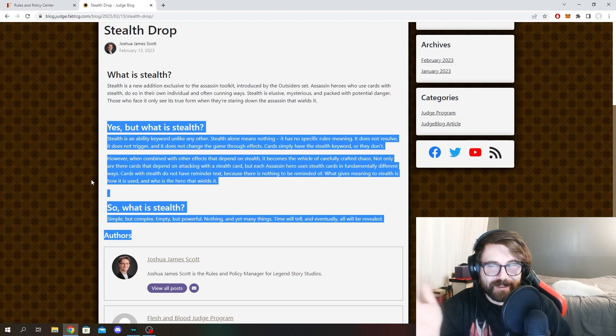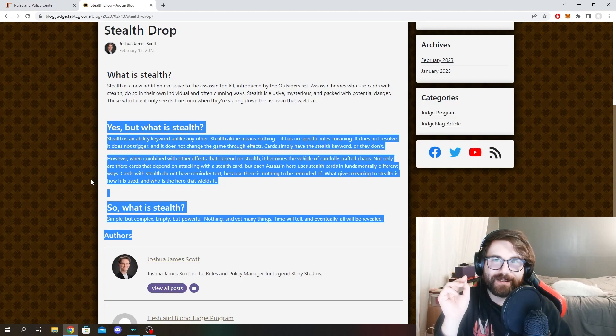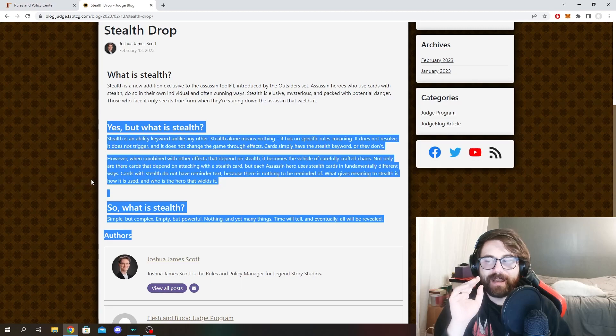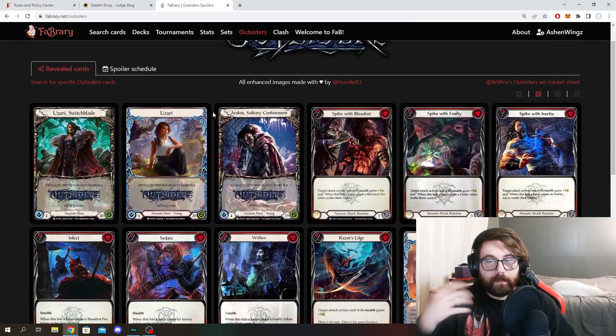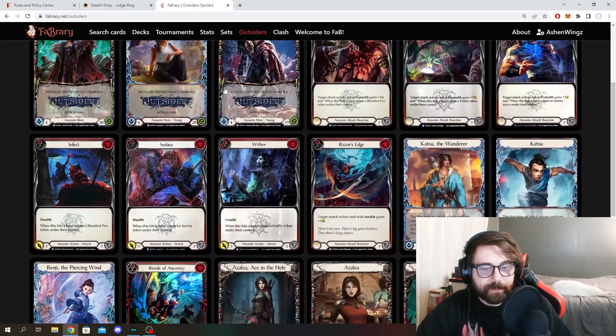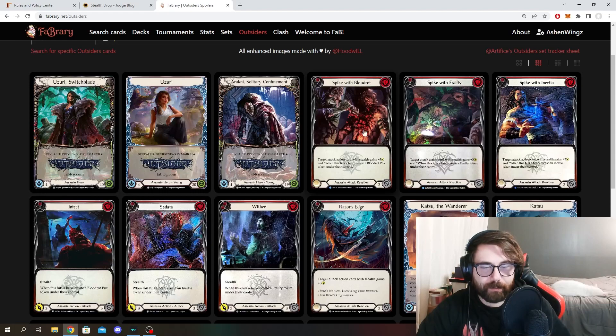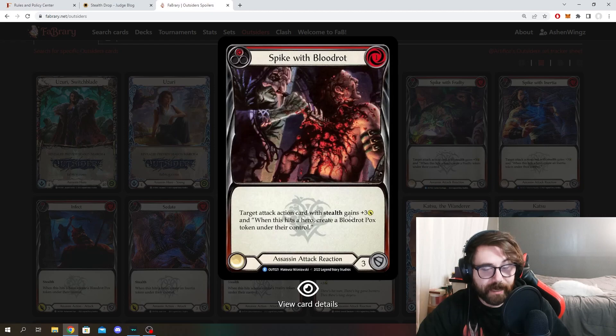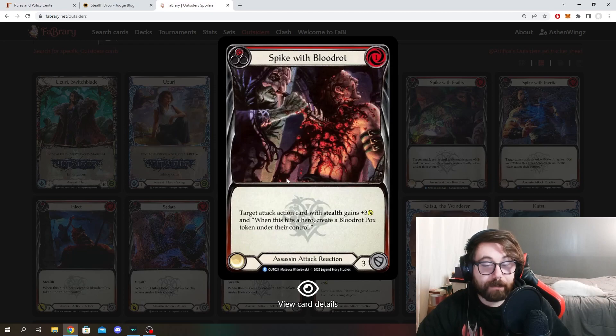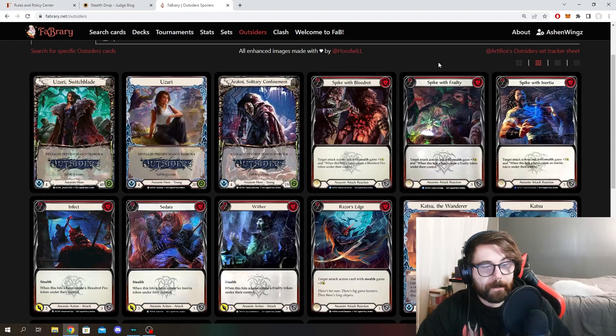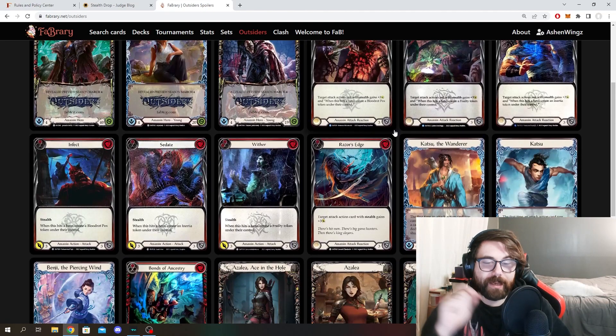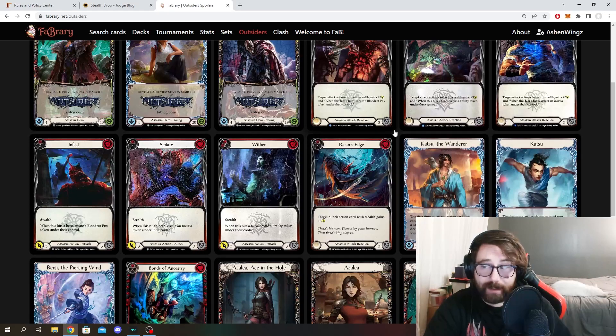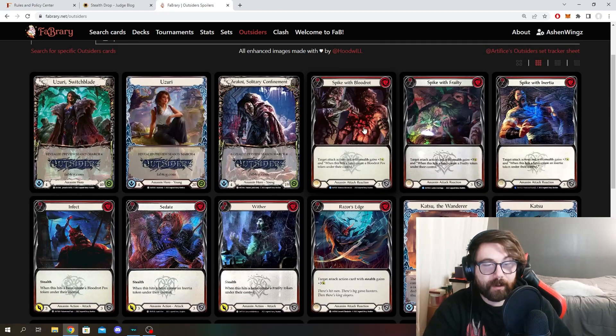Now, obviously, this is incredibly vague and I'm still not sure whether or not this is a solid planting of what stealth is if it's just like a combo, essentially. Because when we take a look at things that have been spoiled for Outsiders already, we do see several cards that do interact with stealth, such as Spike with Blood Rot. When a target attack action card with stealth gains plus three. And when this hits a hero, create a Blood Rot Pox token. So in theory, the point is that they have to have stealth in the card name for certain cards to be useful.